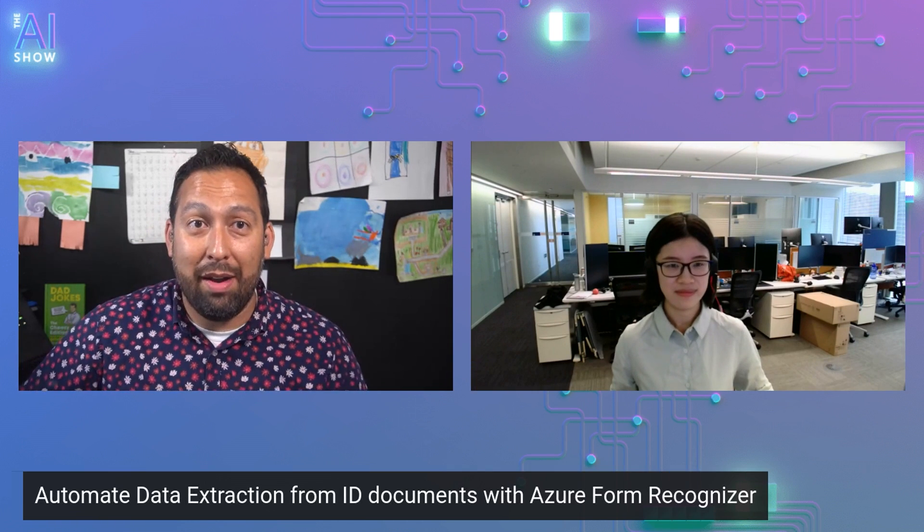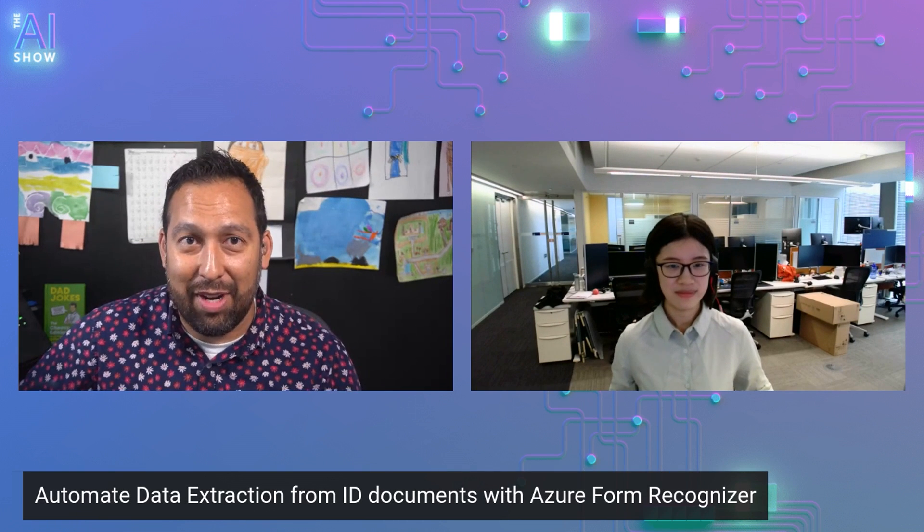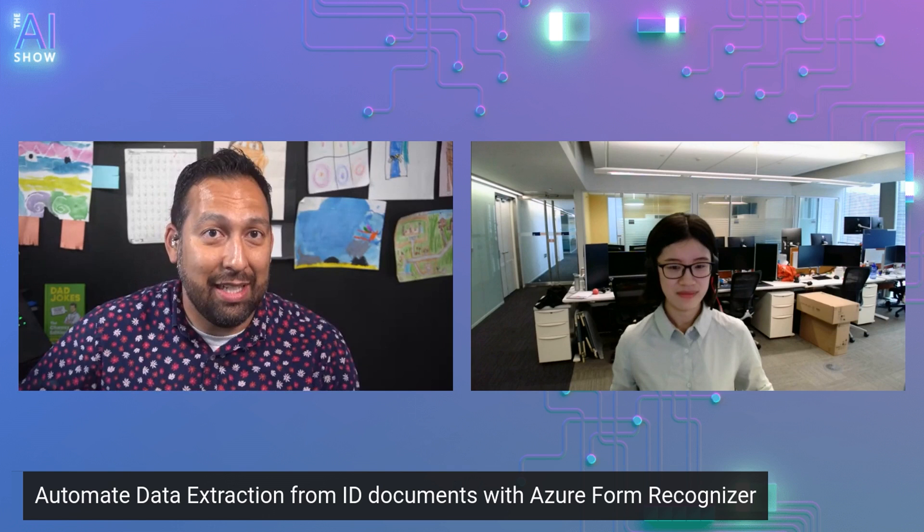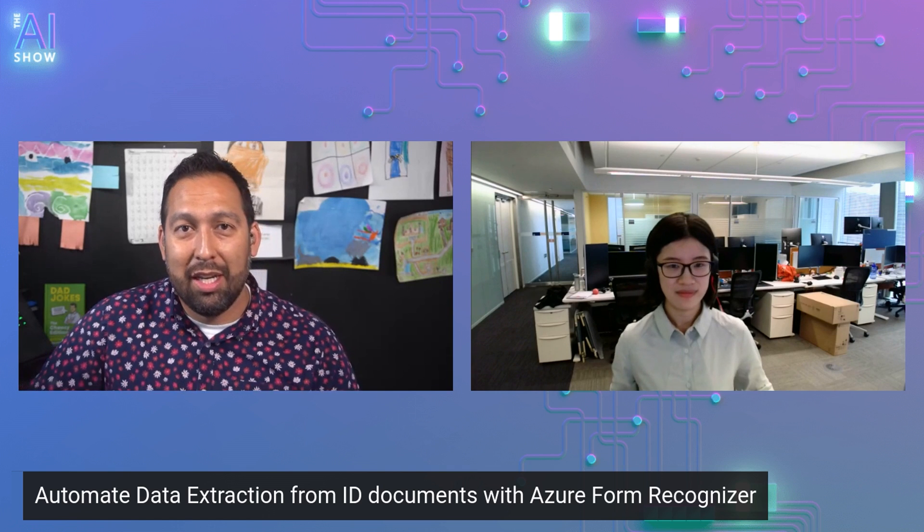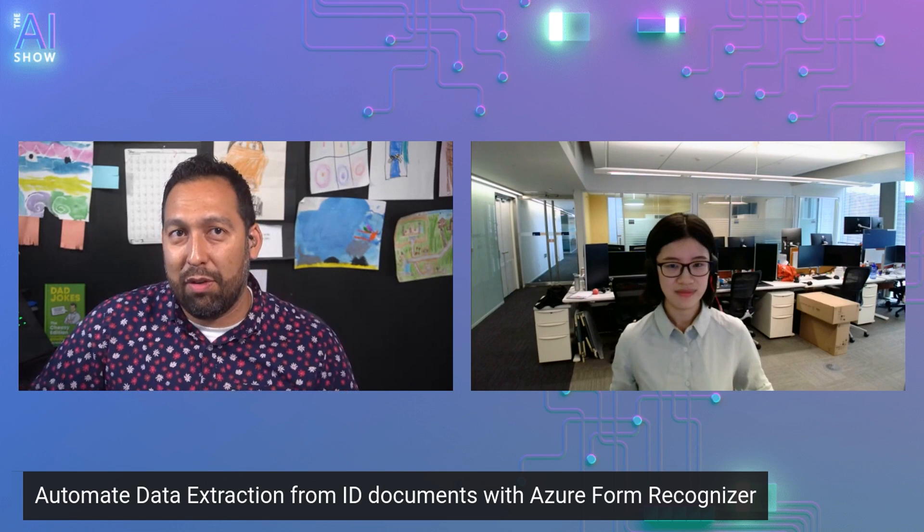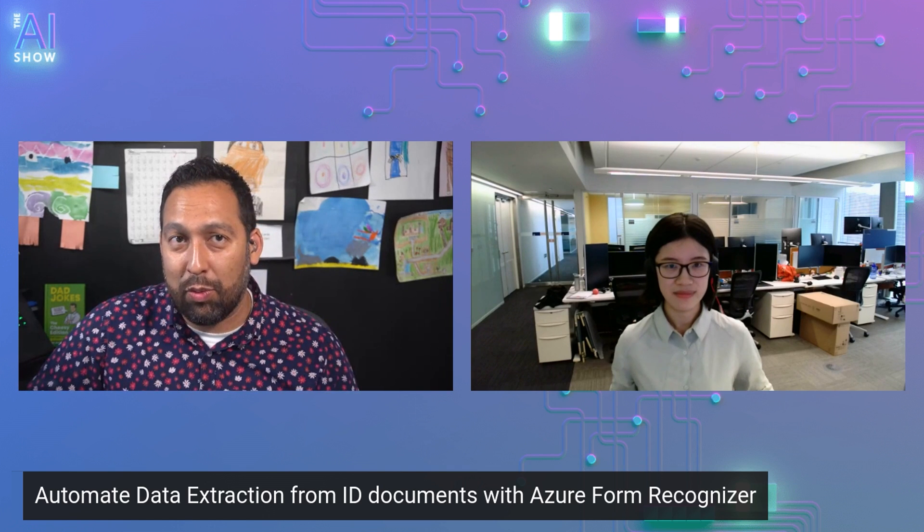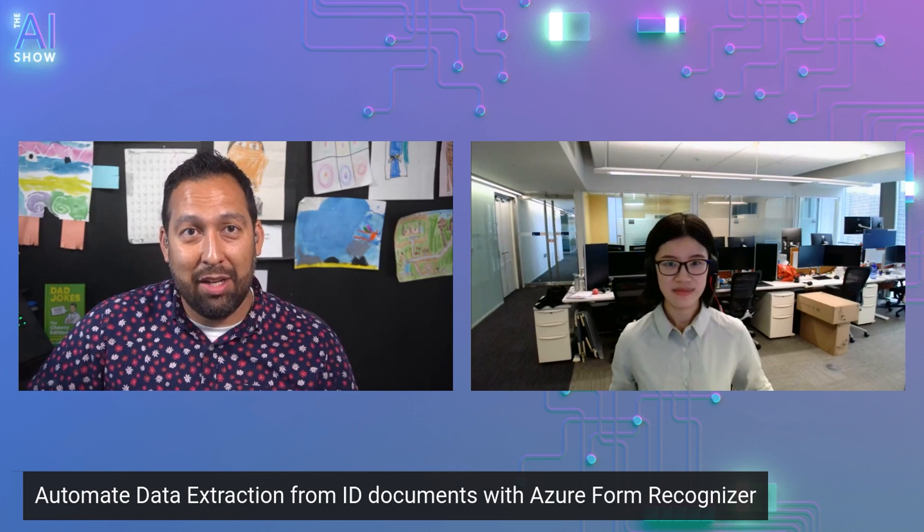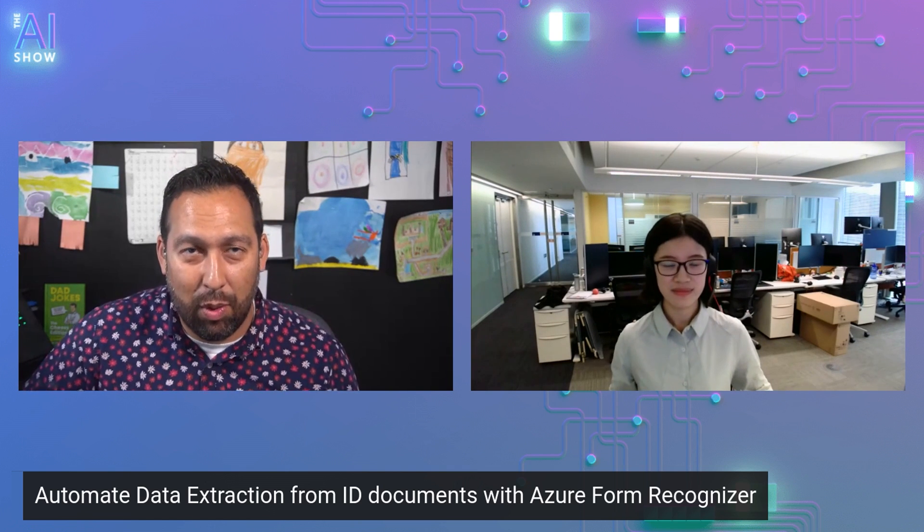Hello and welcome to this episode of The AI Show. We're talking all about automating data extraction from ID type documents using Azure Form Recognizer. We've got a special guest. How are you doing, my friend? Tell us who you are and what you do.